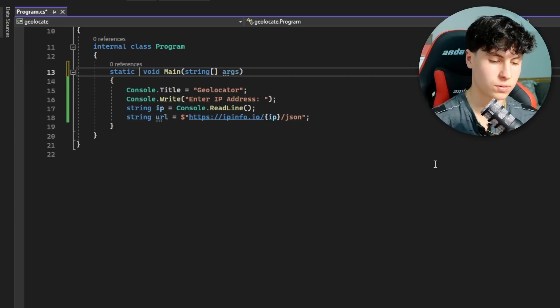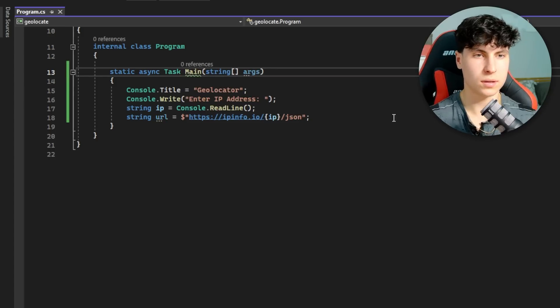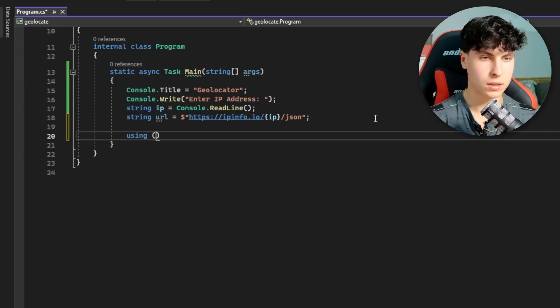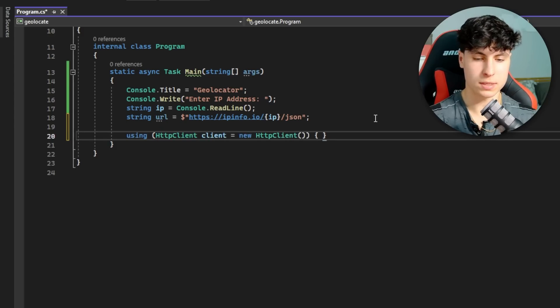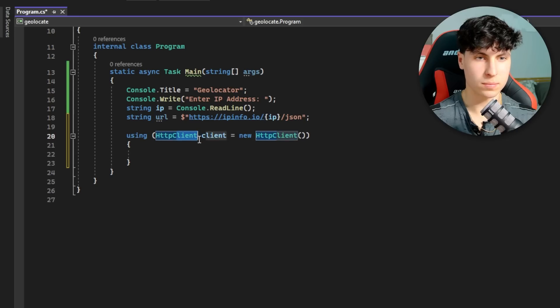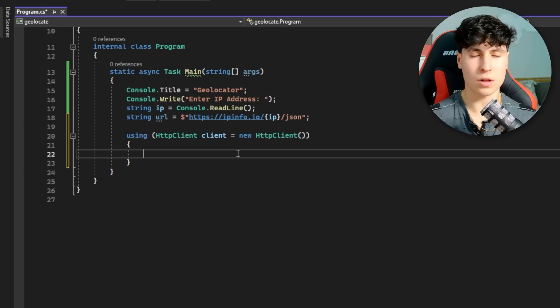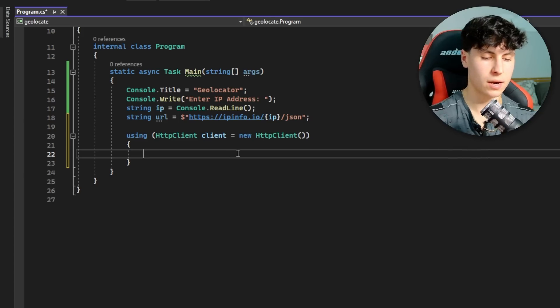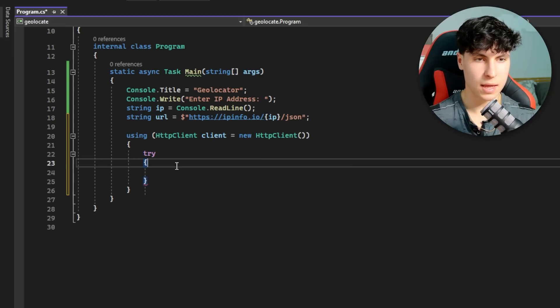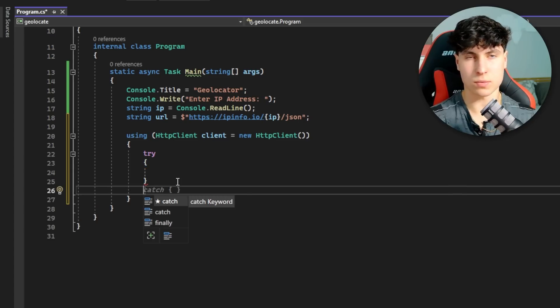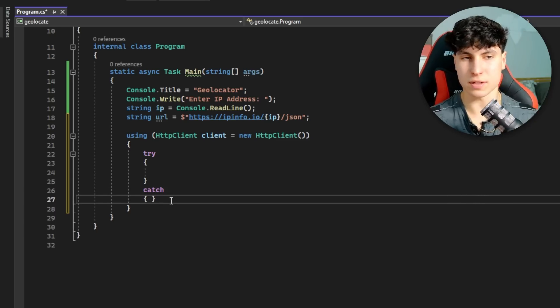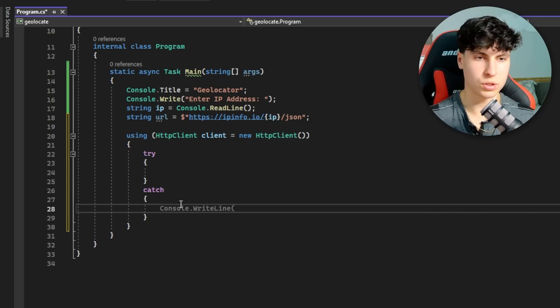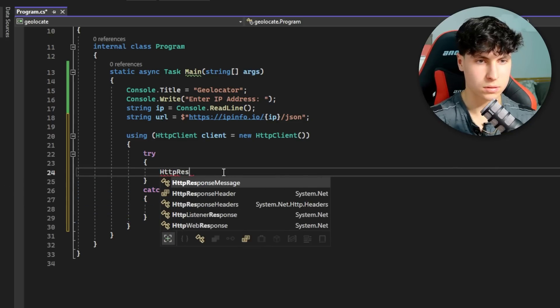The function that we're running it from needs to be asynchronous, so we add async task and get rid of void. Using HttpClient equals new HttpClient - we're just basically creating an object for HttpClient, which provides a base class for sending HTTP requests and receiving them. Whenever you deal with HTTP requests to catch errors, I always use try - you put all your HTTP code here. If something goes wrong, we have catch right here so we can display that back to the user.